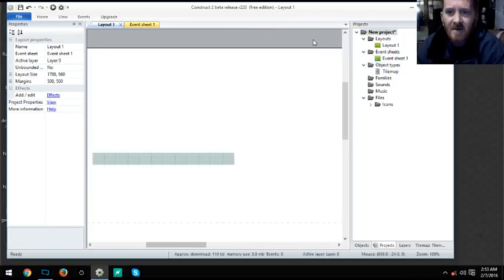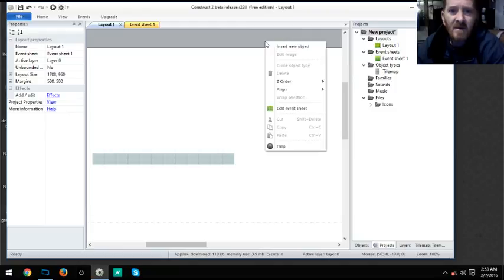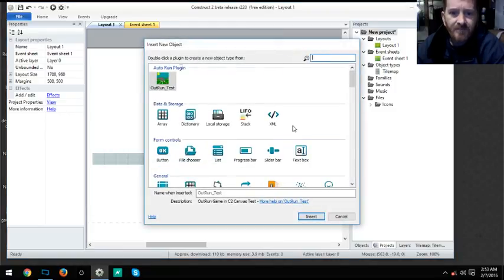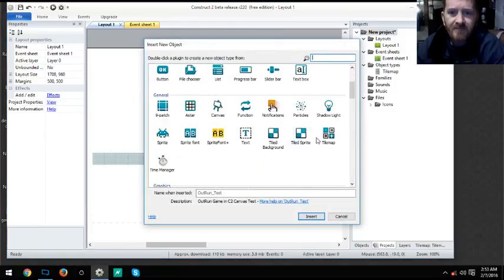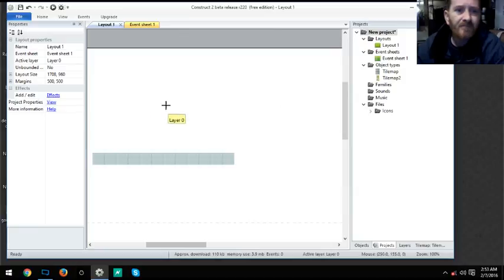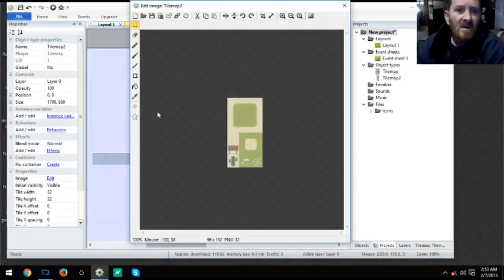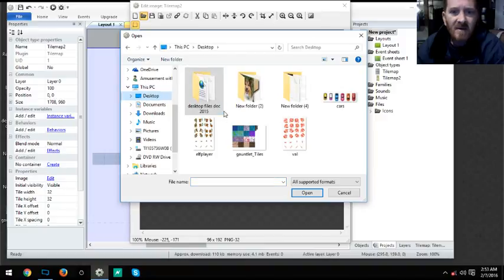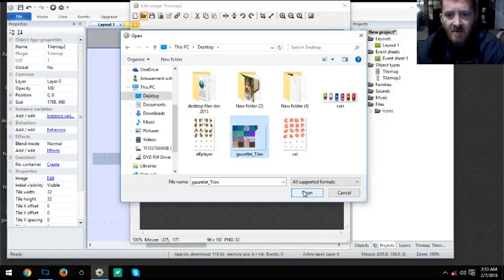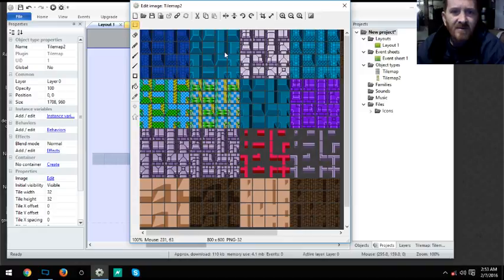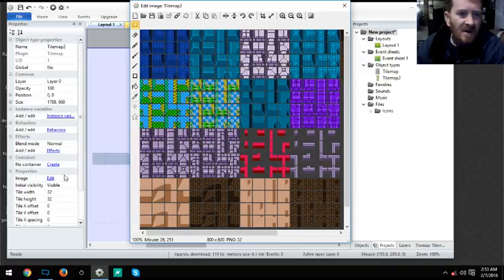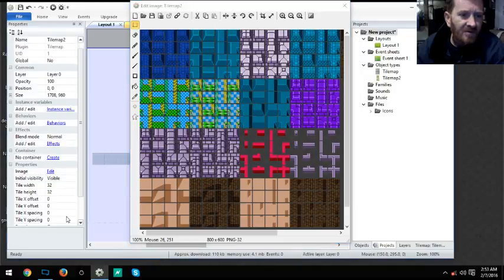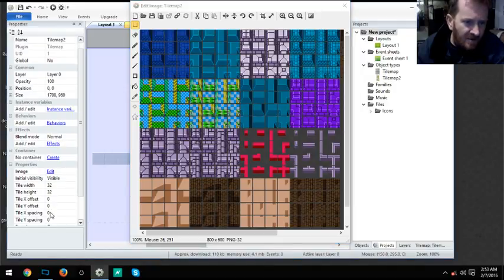We'll click off on that and we'll go insert new item, insert tile map on the same layer. Open, and over here on my desktop I have my tiles that I put together myself. As you can see I have a spacing of 2 by 2 and they are set at 32 also.